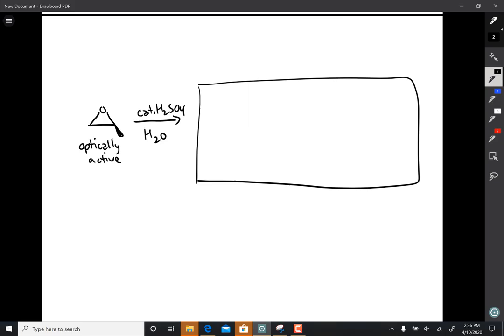In the case of an epoxide under acidic conditions, the nucleophile attacks the more substituted carbon.